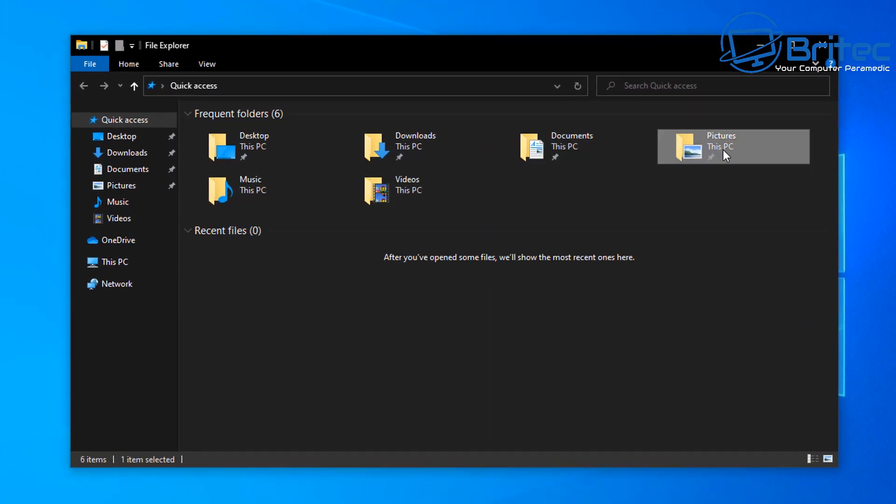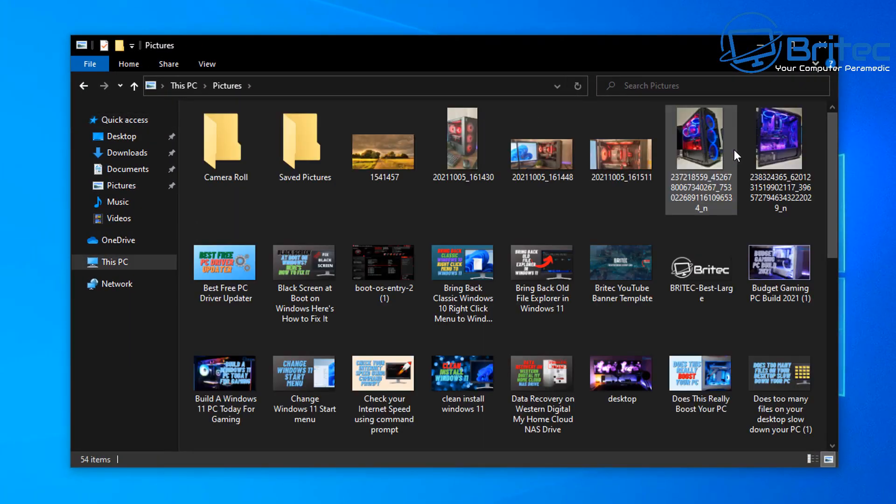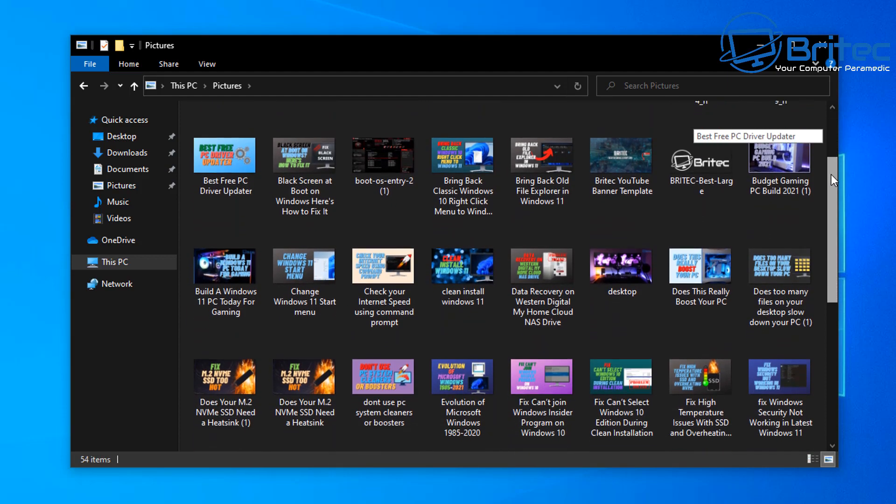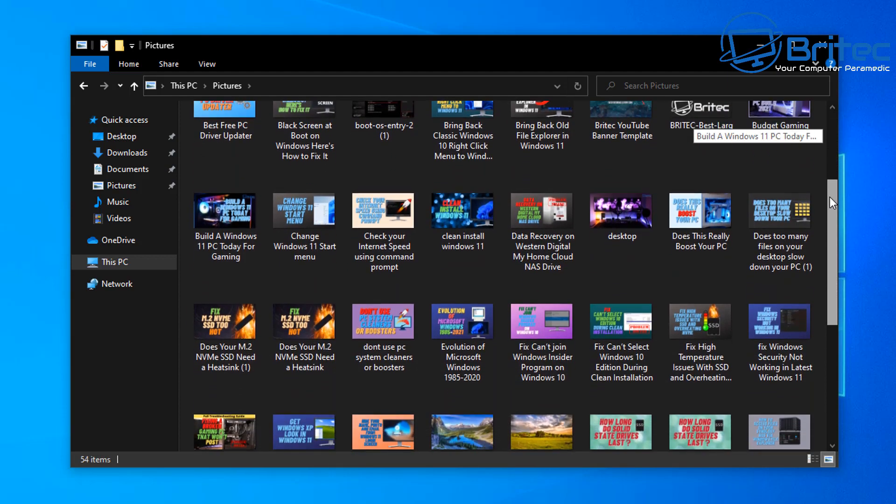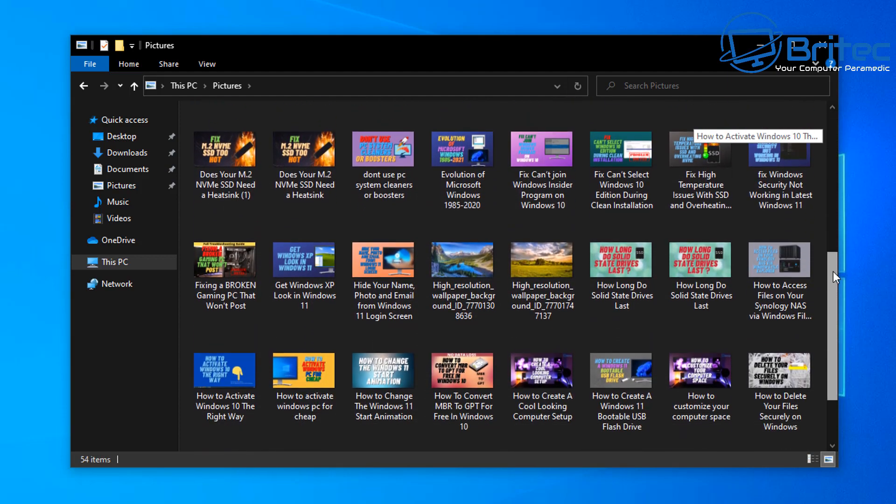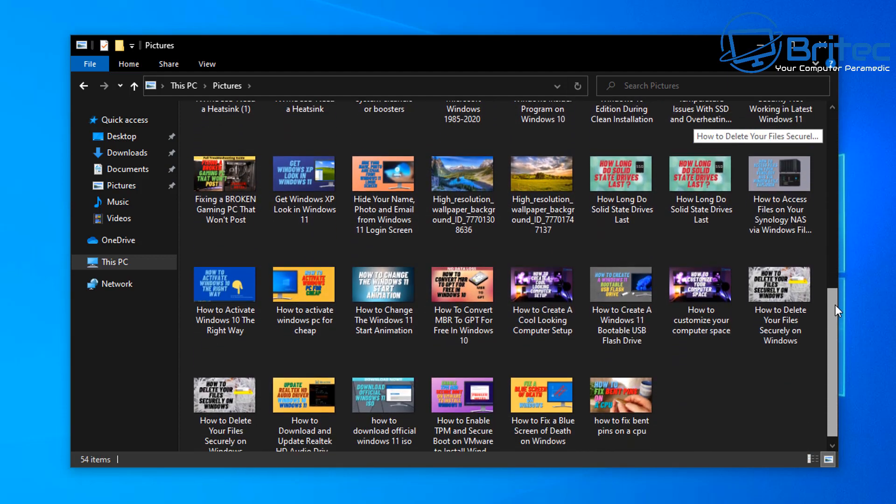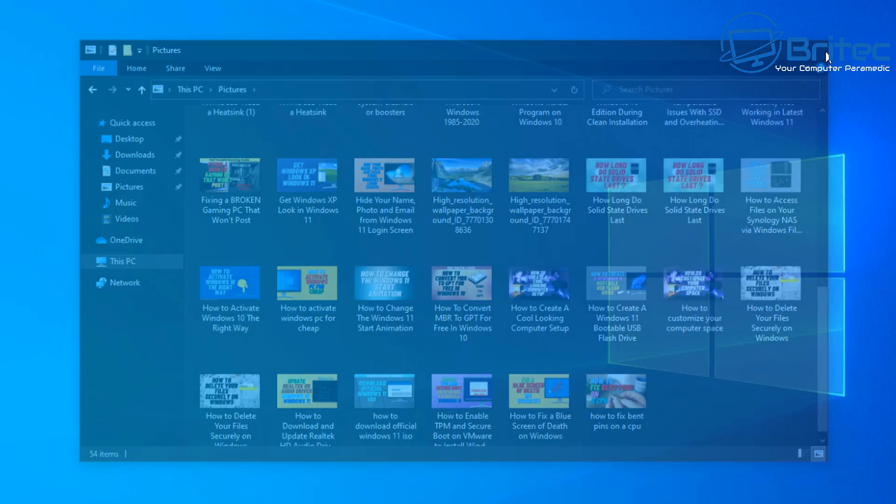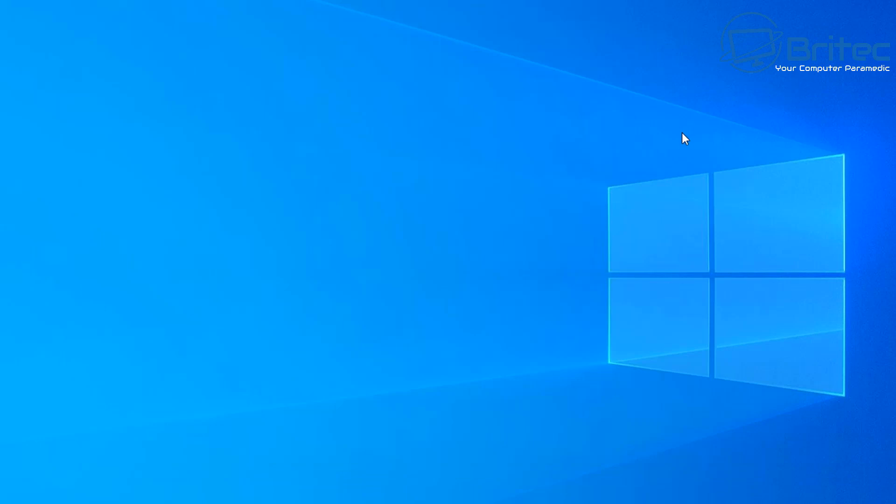So if you've got all your data on your computer and you haven't backed it up, it's going to be all stored on here. It could be all of your holiday photos, the birth of your children, weddings, whatever it may be, birthday parties, it could be anything.